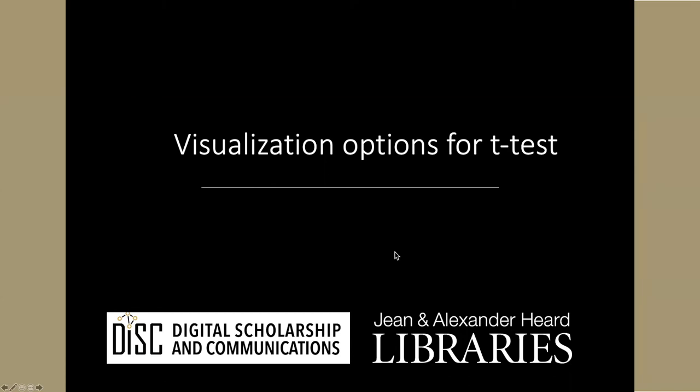If you were going to present these results in a poster or a paper, then it's always good, along with the results of the statistical analysis, to have some kind of visualization so that the people you are presenting your data to can find it easier to understand what the results are visually.